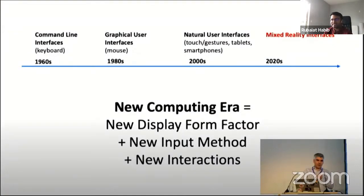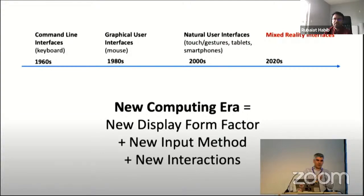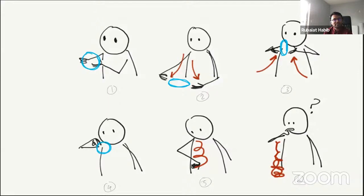Looking forward beyond 2D — I borrowed this slide from Hrvoje Benko, who talks about how a new computing era is defined by new input methods and new interactions. Looking at the history of computing: from command line to graphical user interfaces, to touch and gesture/tablet interfaces, and probably moving to wearables using headsets like AR and VR glasses. With wearables, we'll have very different input modalities — hand gestures and other modalities to interact with computer graphics.